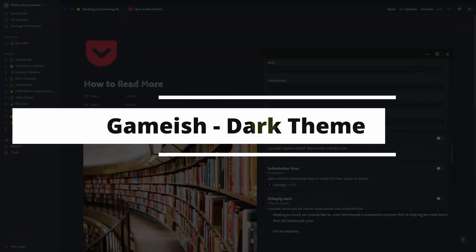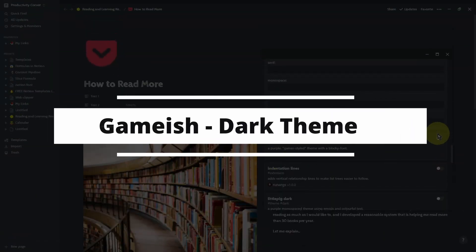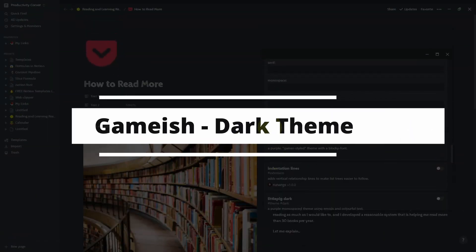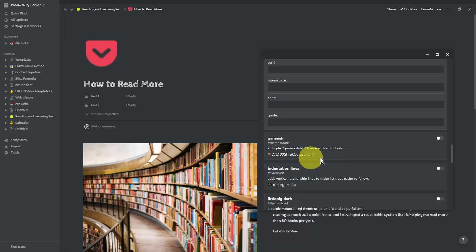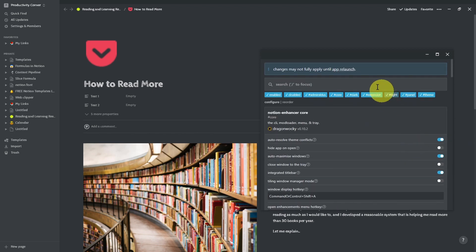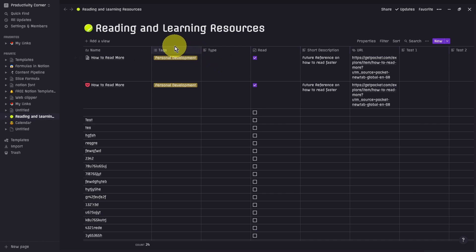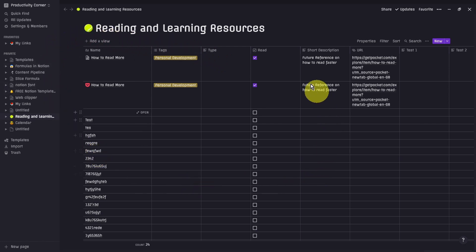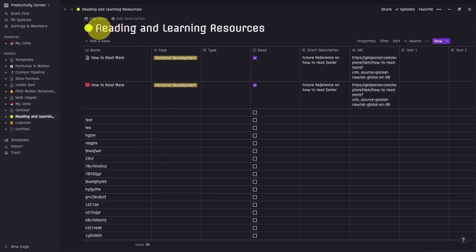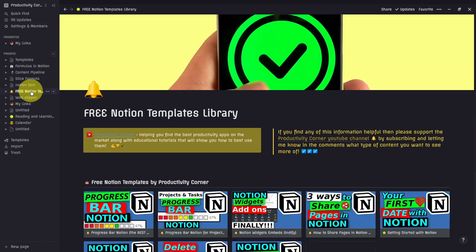So the next feature in the Notion Enhancer is the Gamish theme. Let's go ahead and turn this on. Now let's restart the app to see what this one looks like. And there you go. As you can see, it's turned the Notion desktop app into this beautiful color. And it's not only just changed the colors, but it's also changed the default font to this font style as well, which kind of goes with the theme.